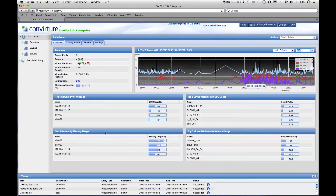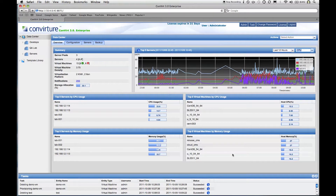The bottom set of tables highlights the top five most utilized servers by CPU and memory usage, as well as virtual machines by CPU and memory usage. This page is really geared towards helping you see if you're running into any problems and quickly determine if you need to take corrective action.